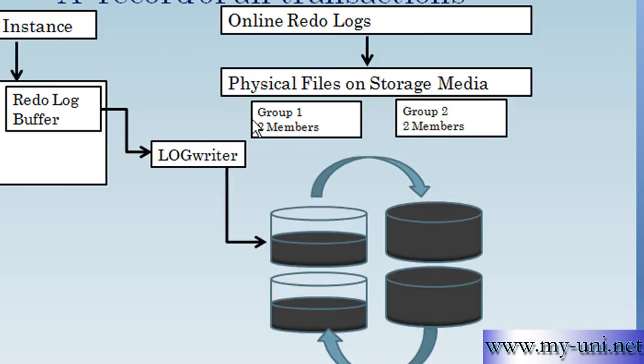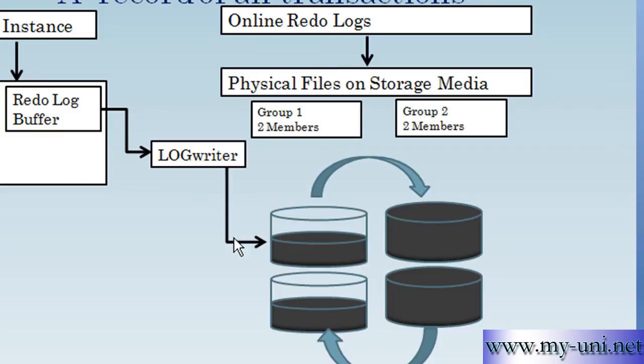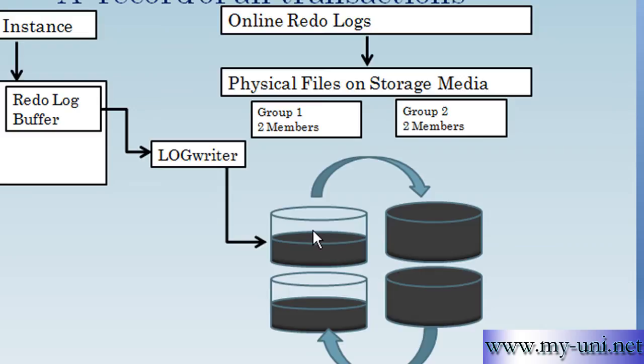In this situation, database has two groups and each has two members. So the log writer background process writes to both members simultaneously. It synchronizes them and keeps them up to date. A member is simply an online RedoLog file that holds information that can be used to rebuild a database in case of instance failure.